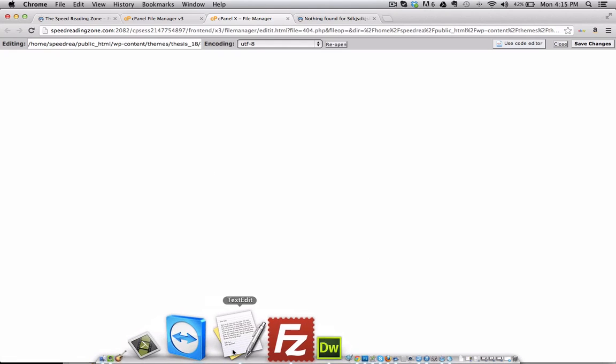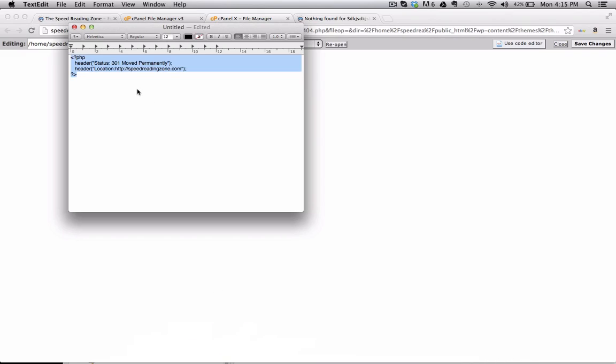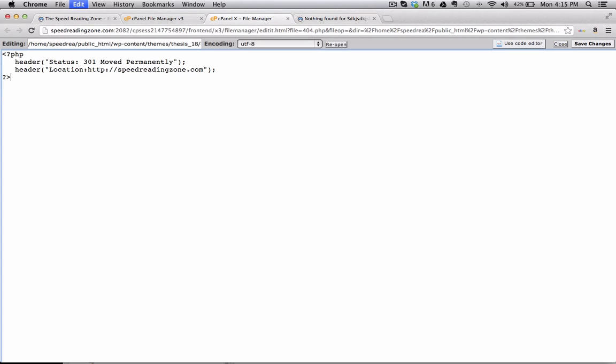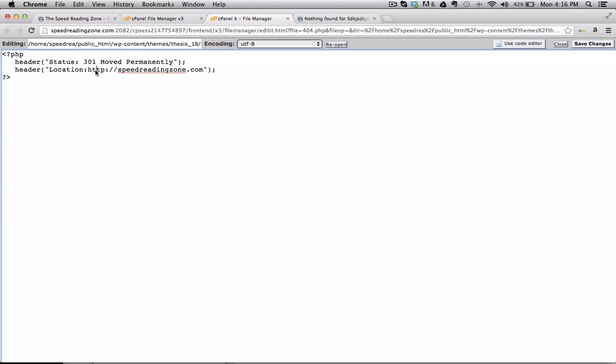So what you want to do is paste this code right here. And this code is at the bottom of this video. Just copy and paste this code. And also change your website address right here. I put in my website address.